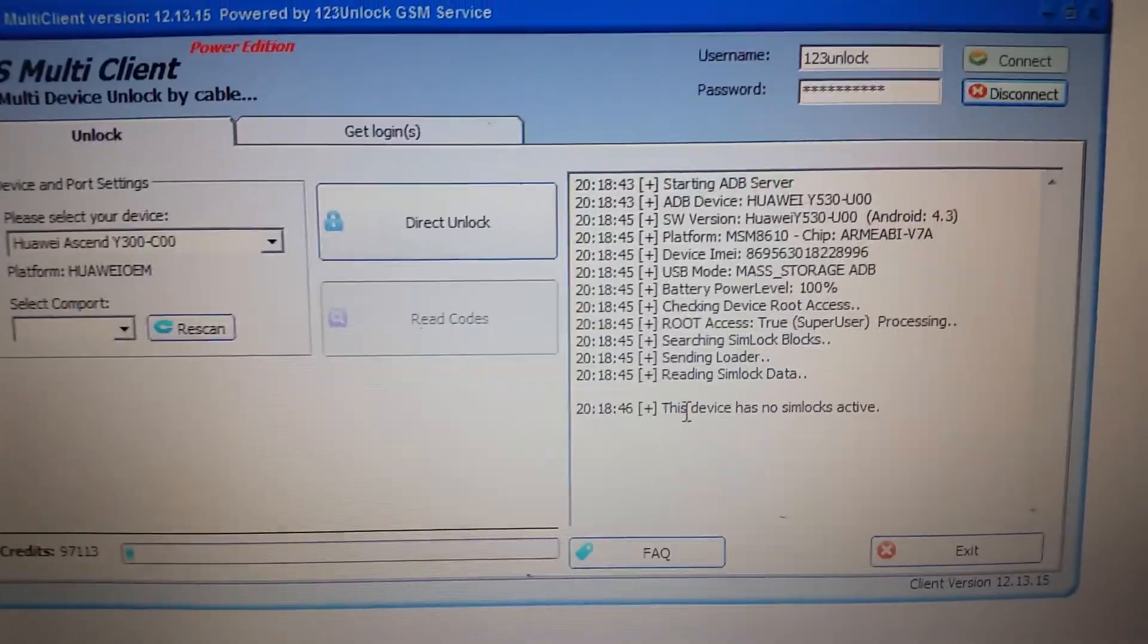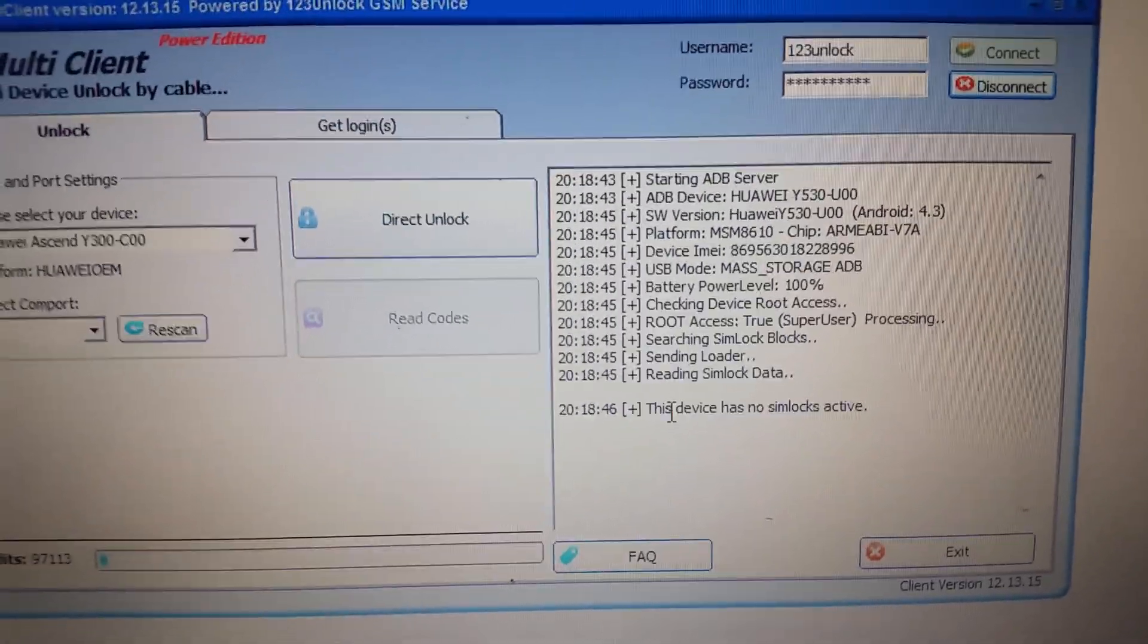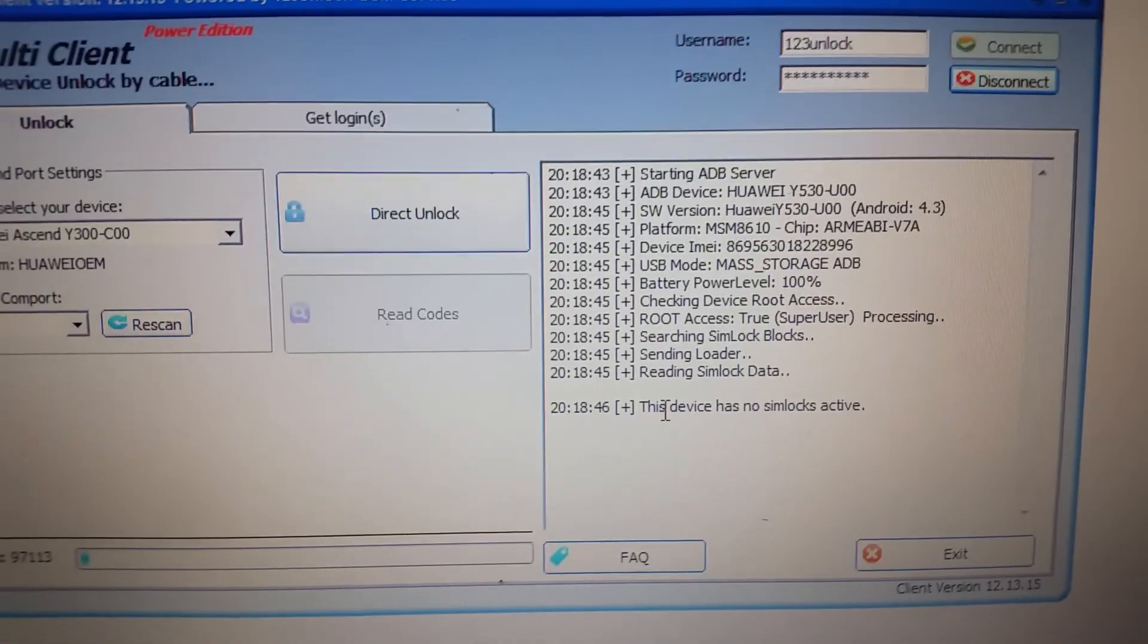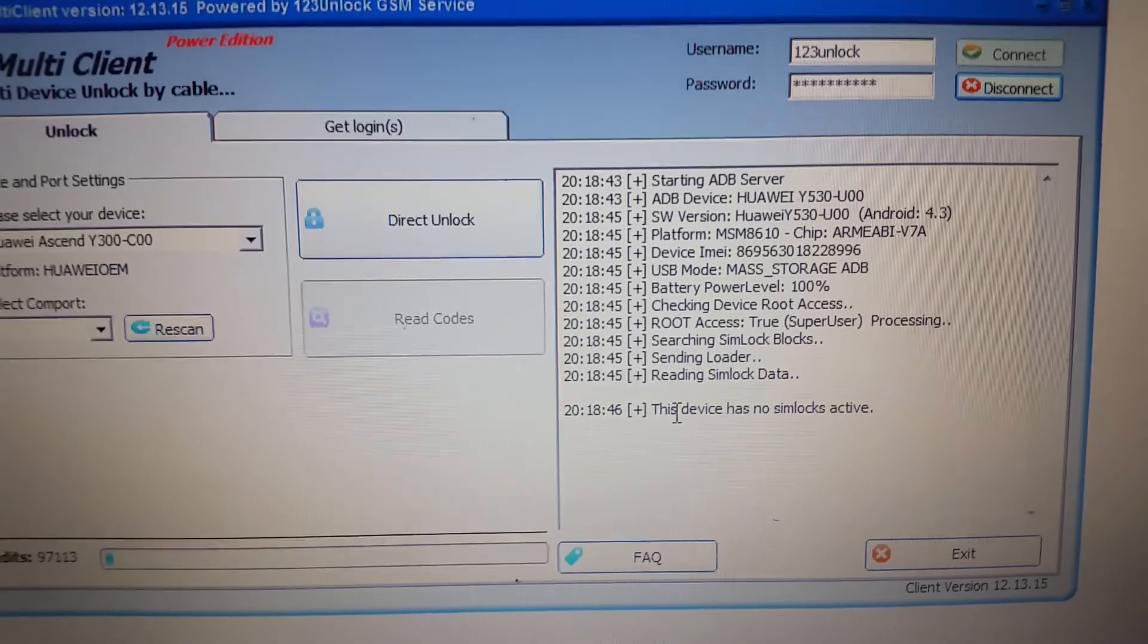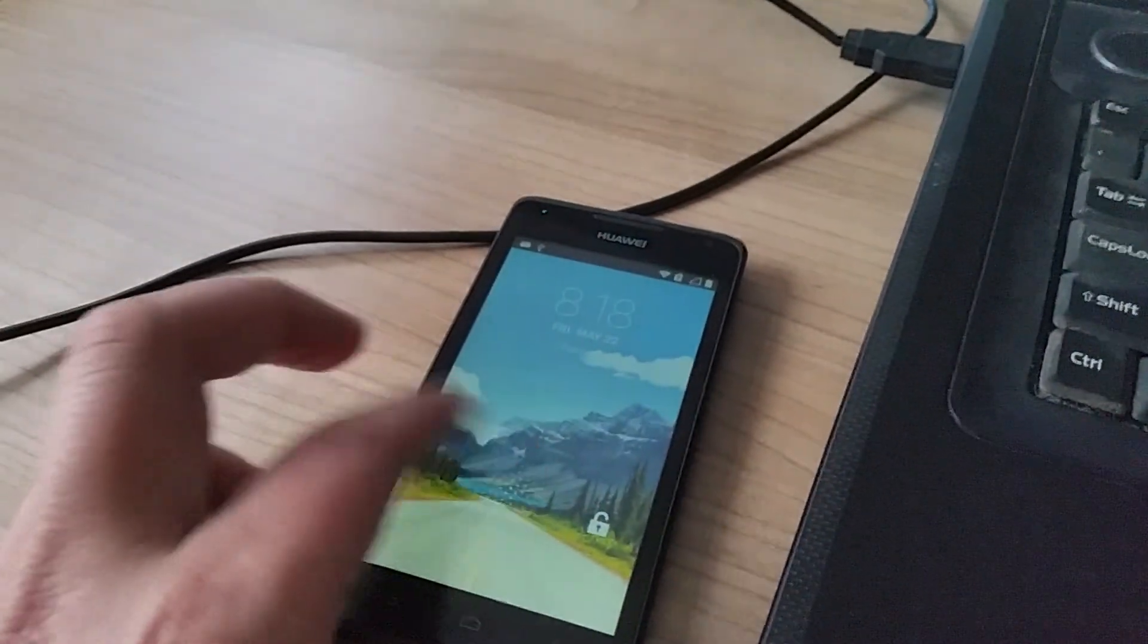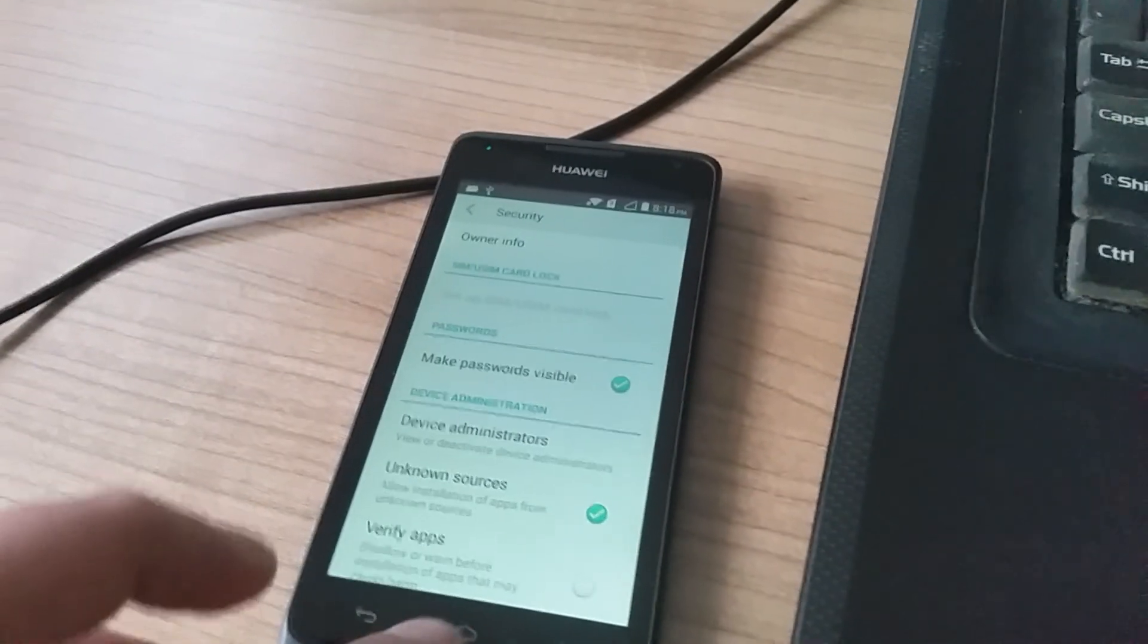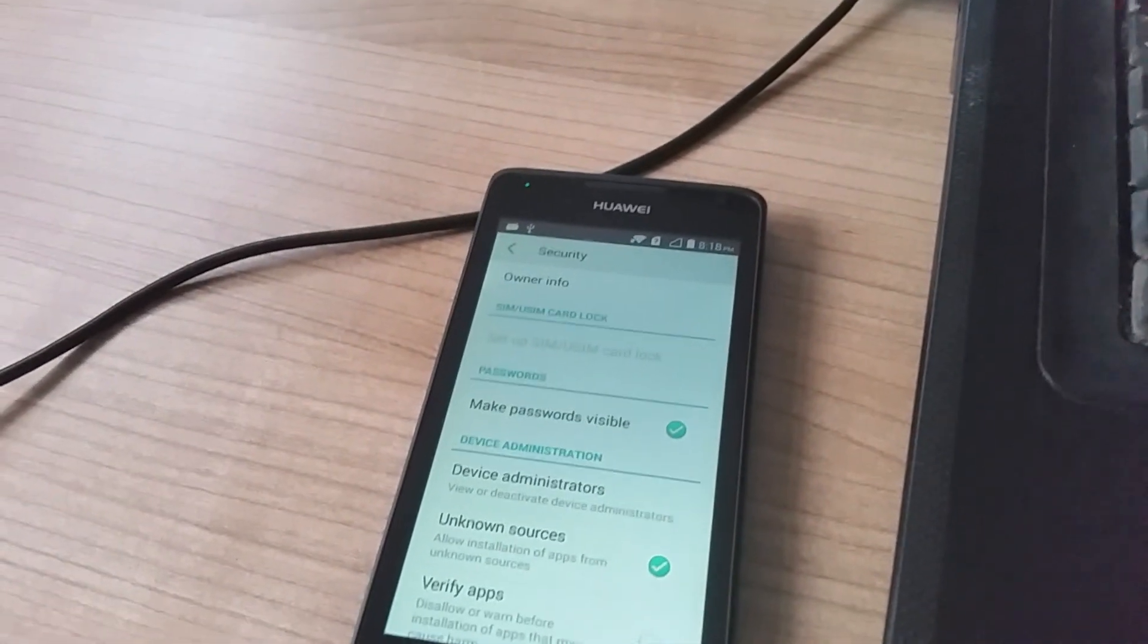In case the device was still locked, it will remove the simlocks and display the message 'Unlock done.' Now the phone is SIM-free and able to be used for all networks worldwide.